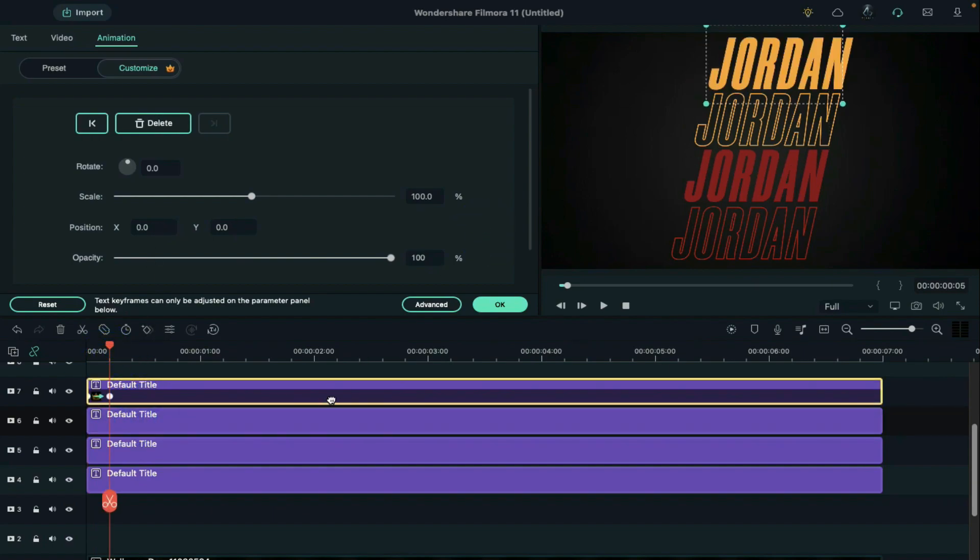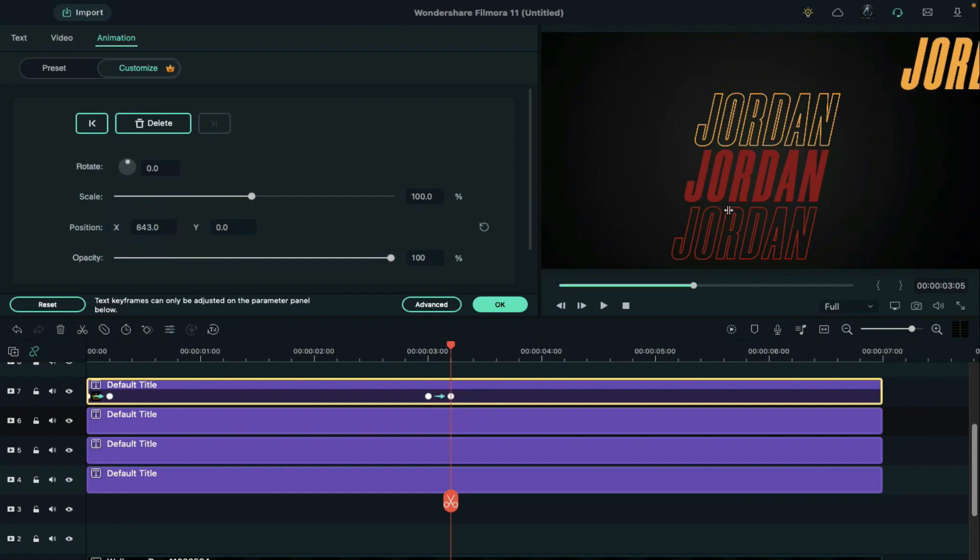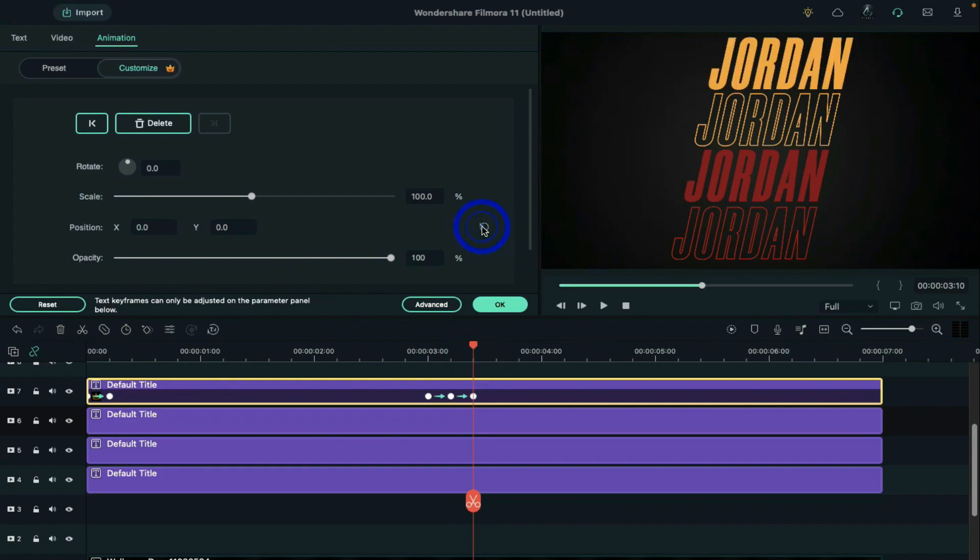Then place the playhead at 3 seconds. Add a blank keyframe. Go 5 frames further and take the text out of the screen towards the opposite side. Then go 5 frames further and reset the position.